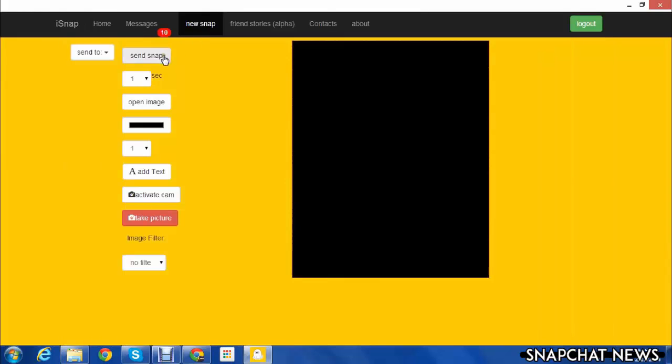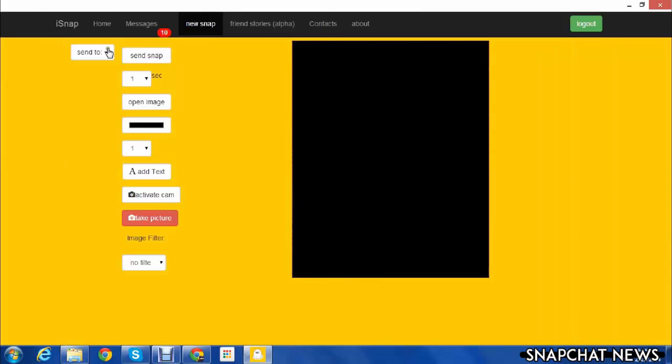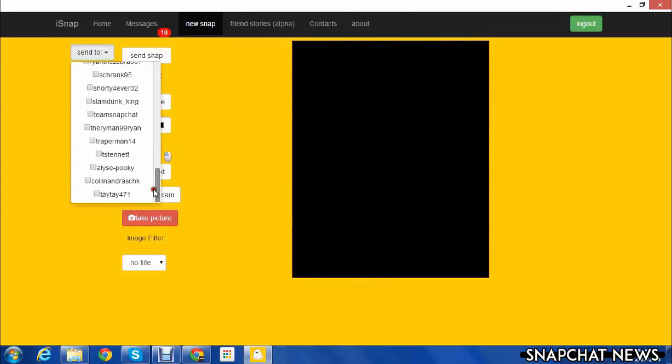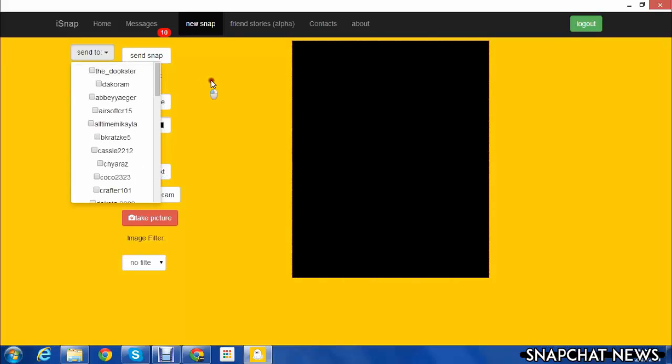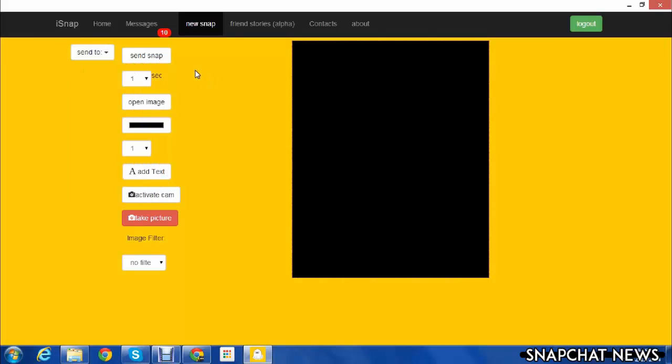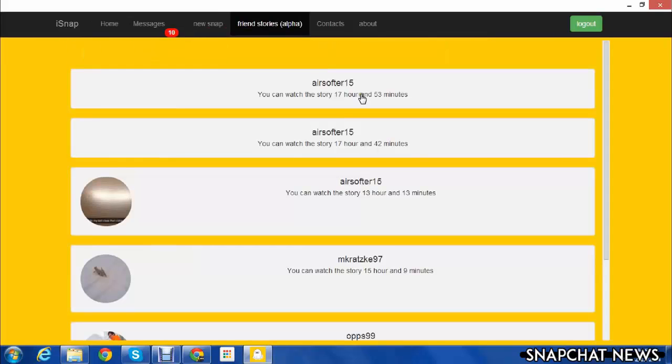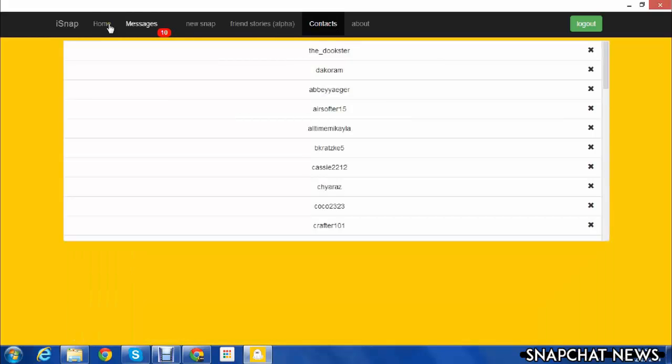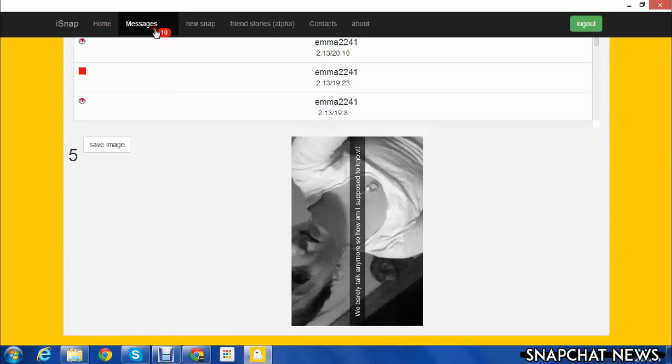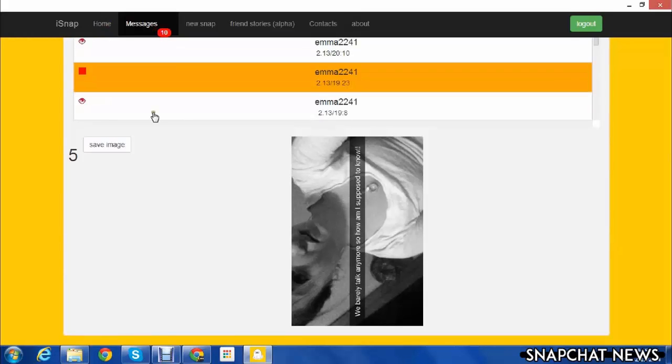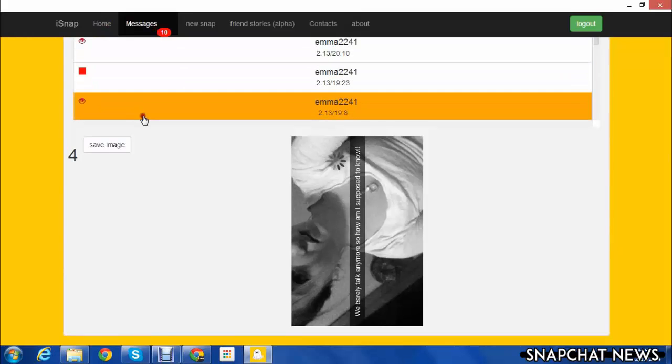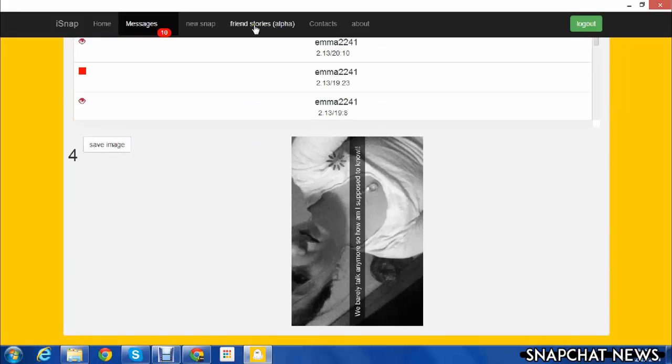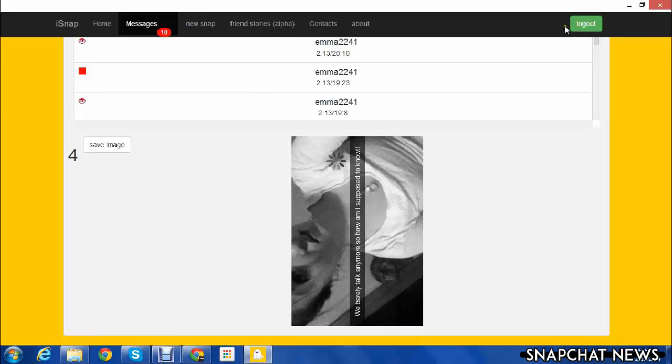You can do a new snap, send to, and it will show you a whole bunch of your list of people. You see their stories by this, contacts, home I guess, and then messages. You can save the image too. That's pretty much it, you can log out or do whatever you want with it.